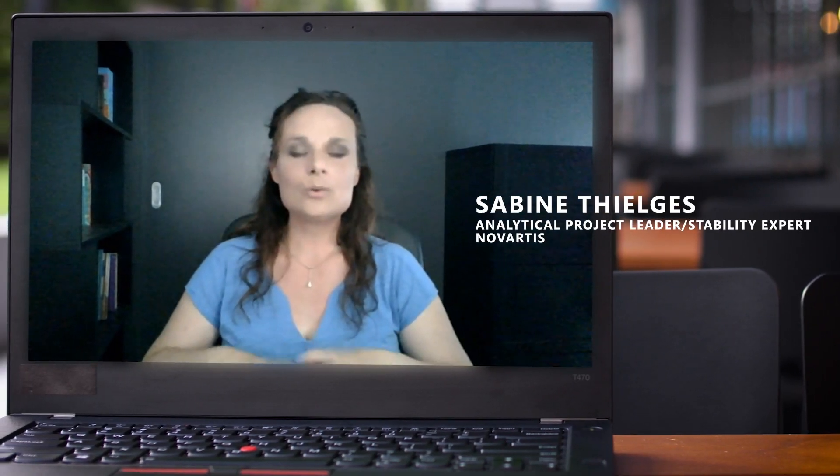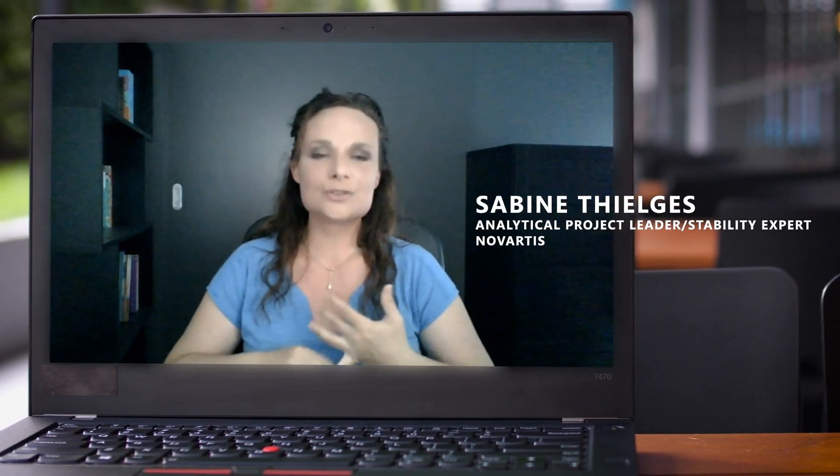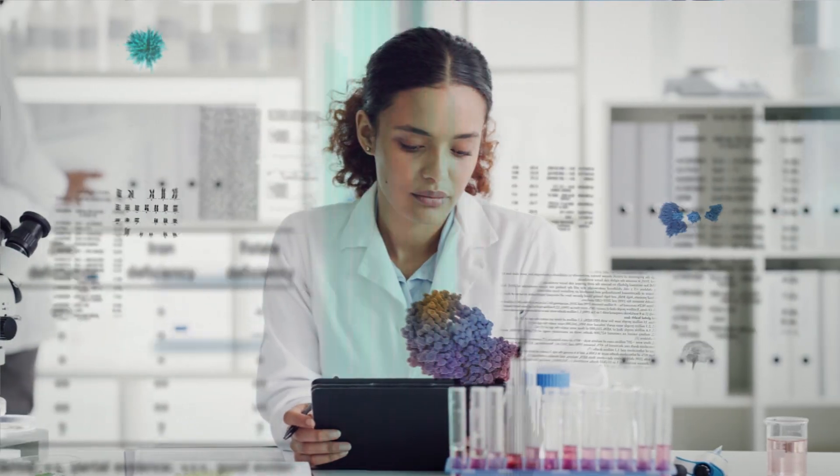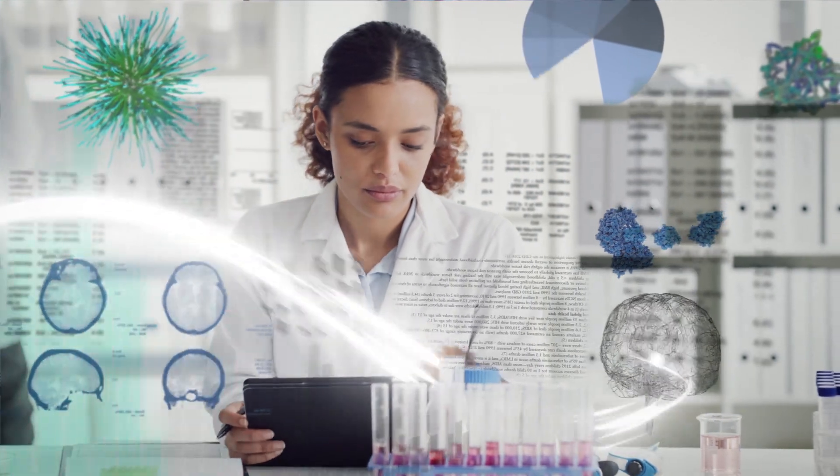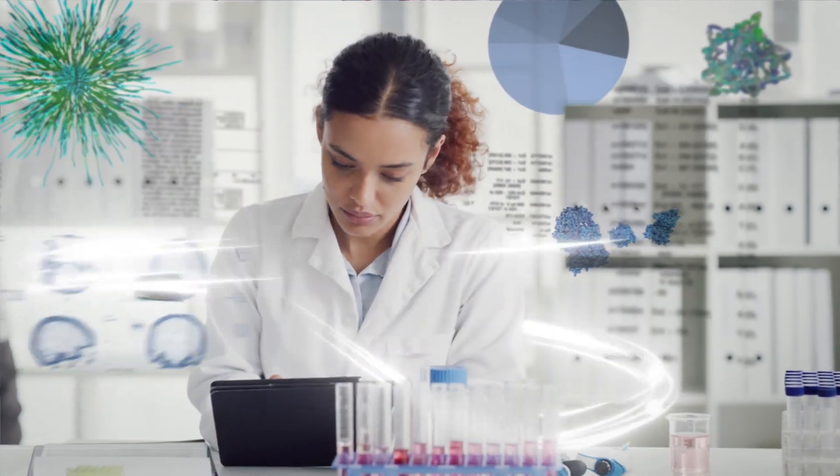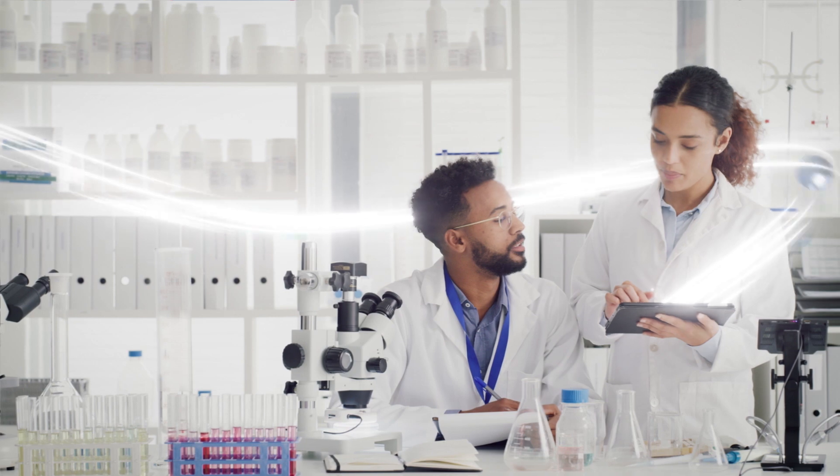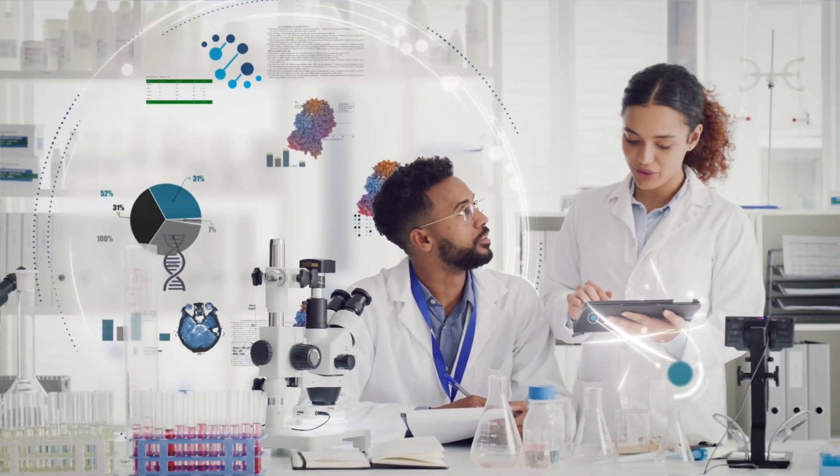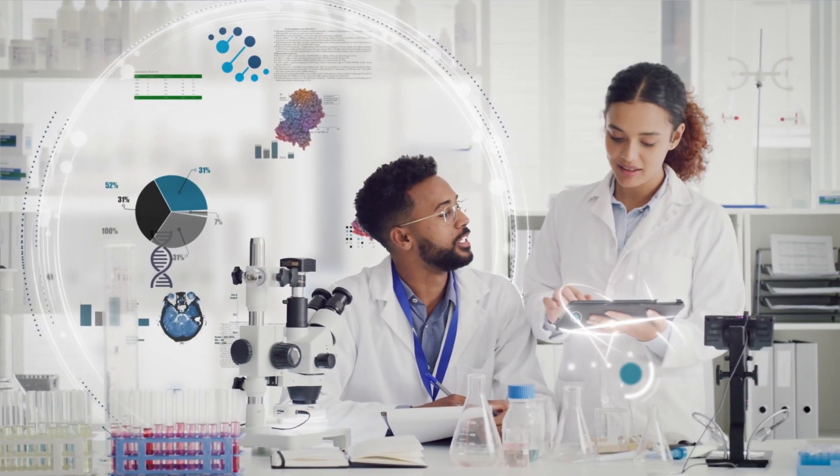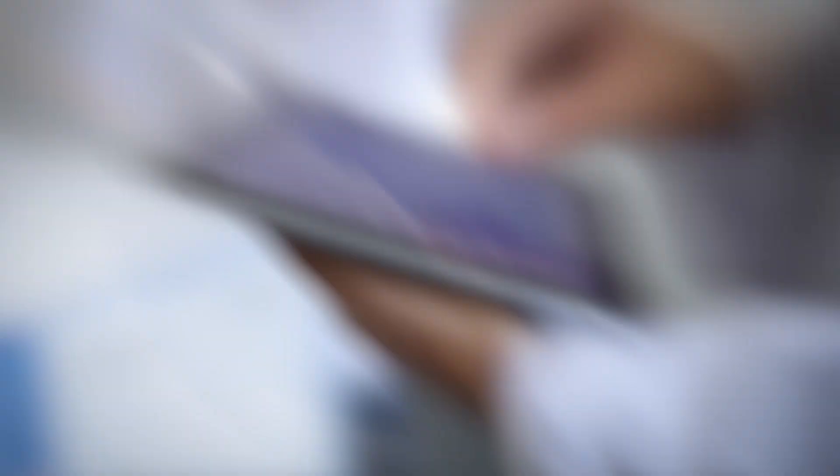As a researcher, our core work is to develop new drugs, but the amount of information in the world of medicine is constantly growing. Using AI, we've been able to bring together critical information across data sources.